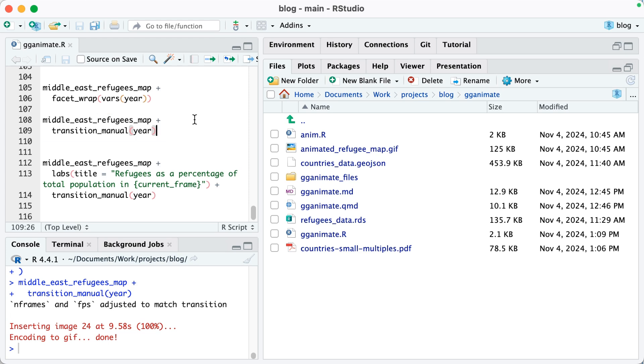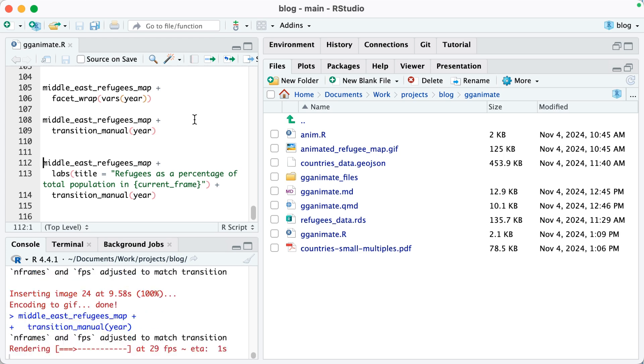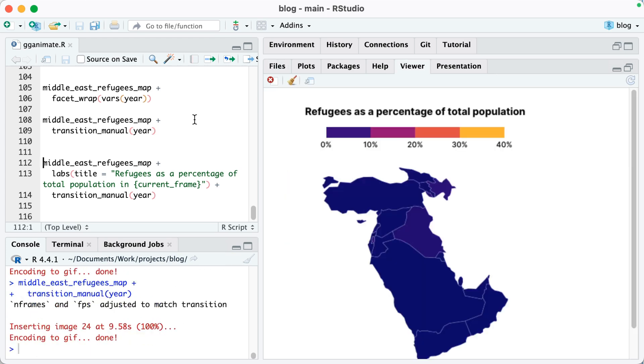So to make an animated version, you can see on lines 108 and 109 where I'm doing Middle East refugees map, and then I'm saying plus transition manual year. I need to do transition manual. gganimate has a bunch of different types of transition. Given the nature of my data, that it's geospatial data, transition manual is what works. So when I do this, watch what happens. You can see now it's making an animated version and see how, for example, there are refugees from Iraq and then Syria really comes on the scene later on.